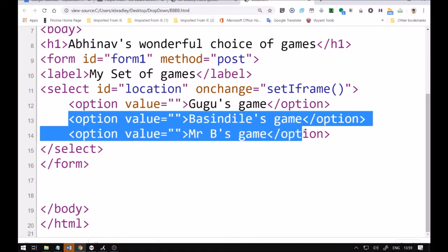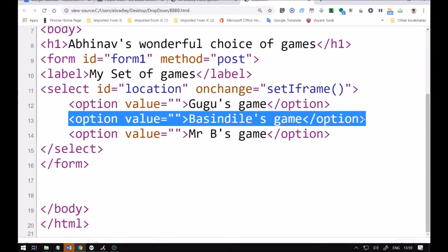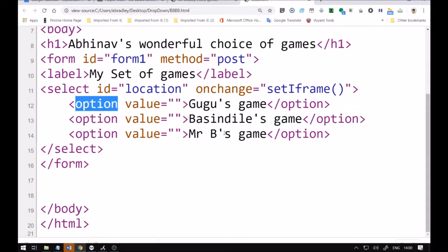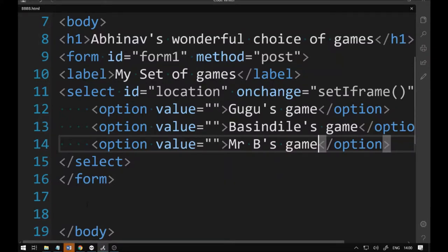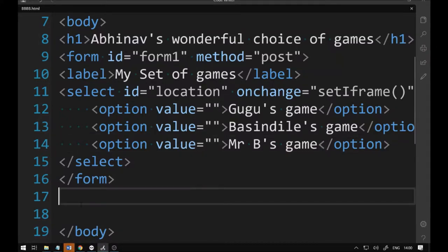Let's look at the view page source — there you can see the code behind the HTML. What you saw before was the front-end; this is the back-end code. You'll often hear coders talking about front-end and back-end. You can see the option values there — we still need to put in the Purple Mash links in those double quotes.